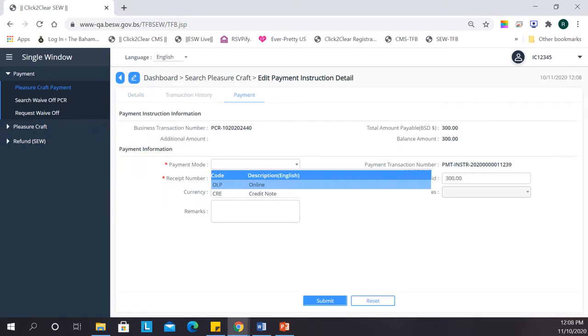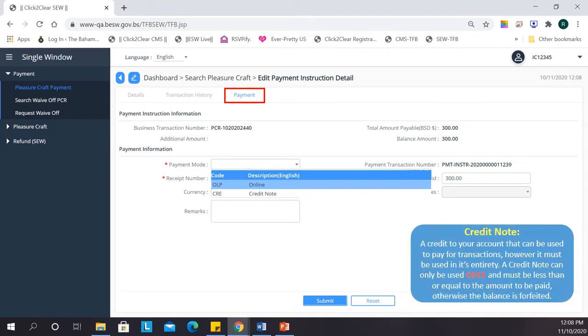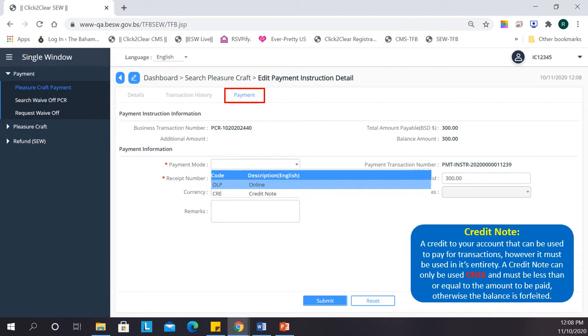To pay, navigate to the Payment tab. You can choose either to pay online or to use what we call a credit note. A credit note is a credit to your account that can be used to pay for transactions. However, it must be used in its entirety. A credit note can only be used once and it must be less than or equal to the amount to be paid. Otherwise, the balance is forfeited.